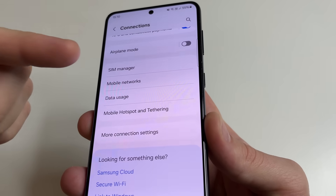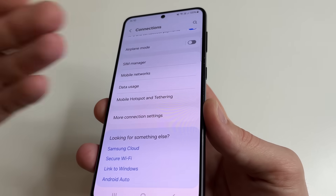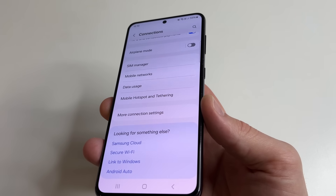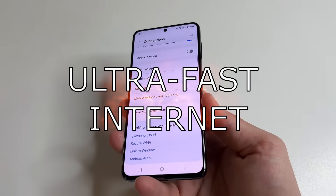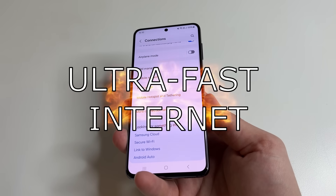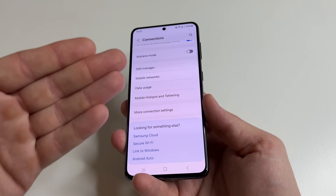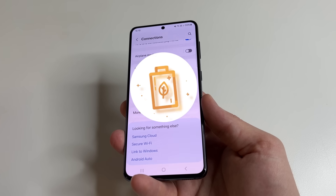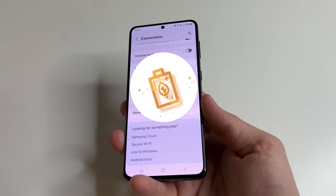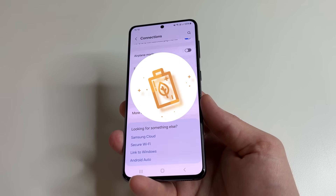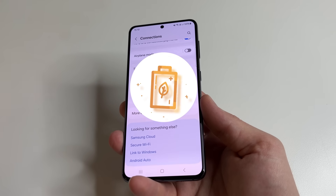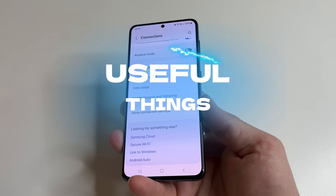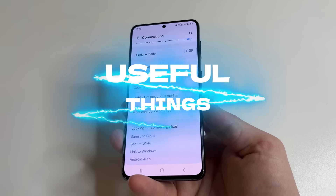Change these SIM card settings so your phone gets a better connection. You will hear callers better and the internet will be much faster and more stable. After changing these settings, you will also increase your phone's battery life since the phone will not waste battery searching for networks but will immediately connect to the best one. Welcome to my channel and let's dive in.